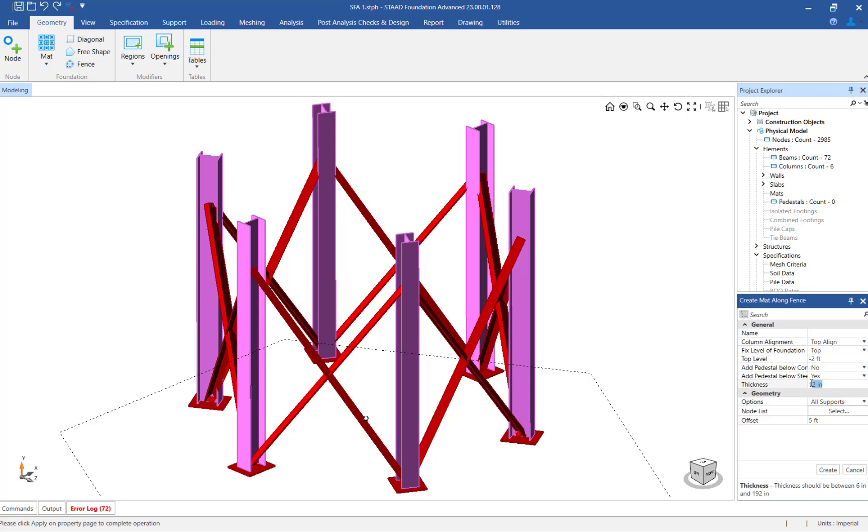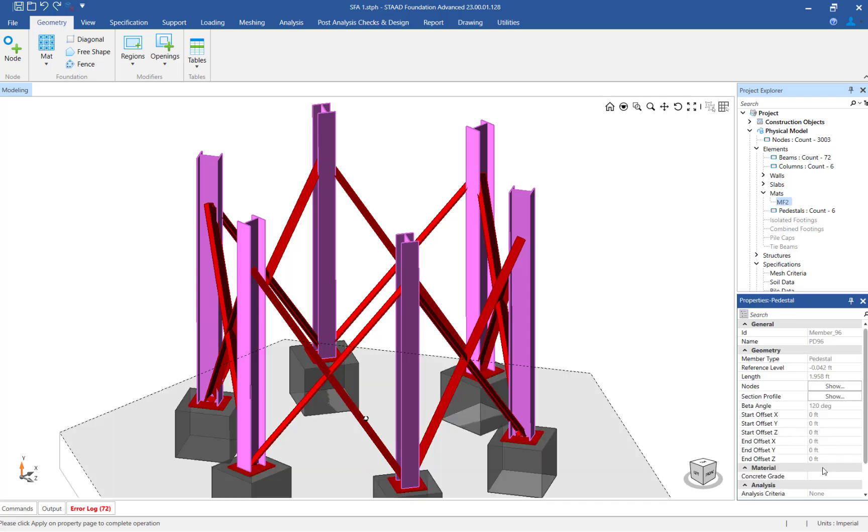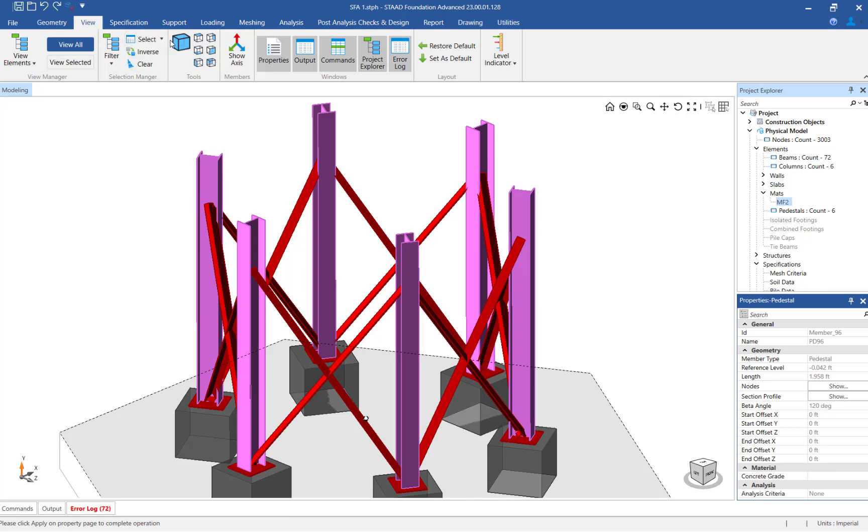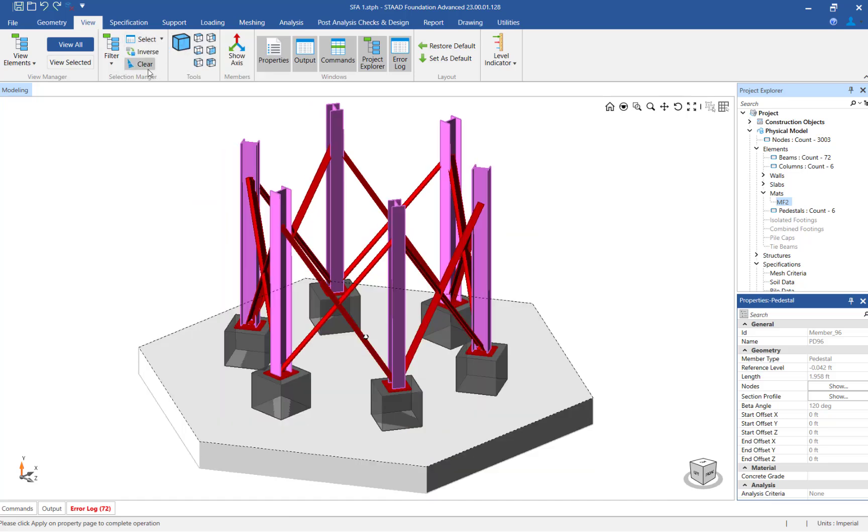Finally, we will enter the thickness of the foundation. For this structure, let's set the initial matte foundation thickness as 18 inches. Now that the matte foundation parameters are complete, click on the Create button to officially create the matte foundation below the support columns.